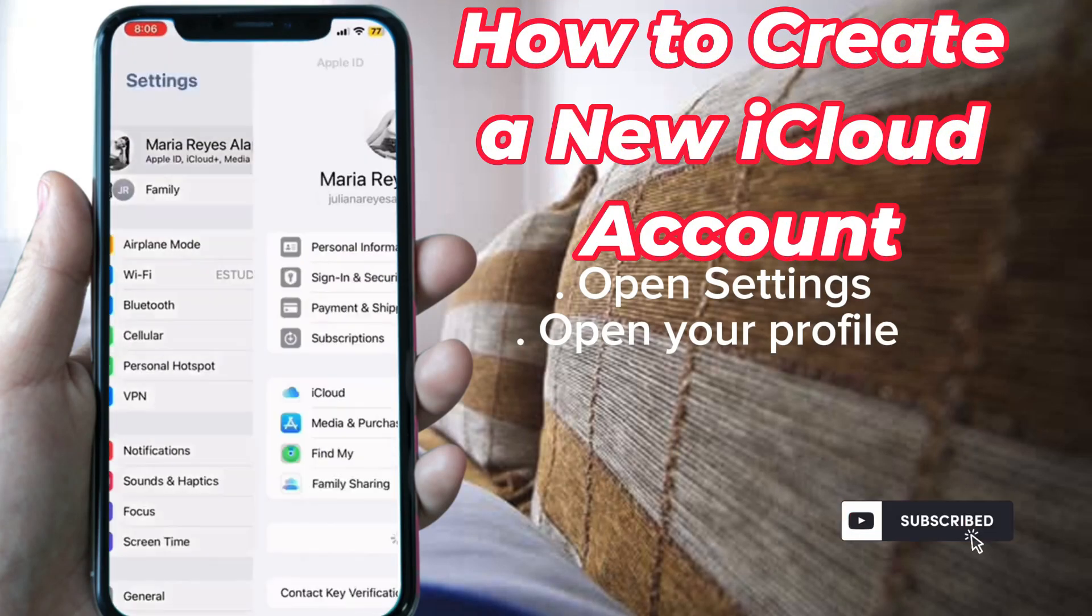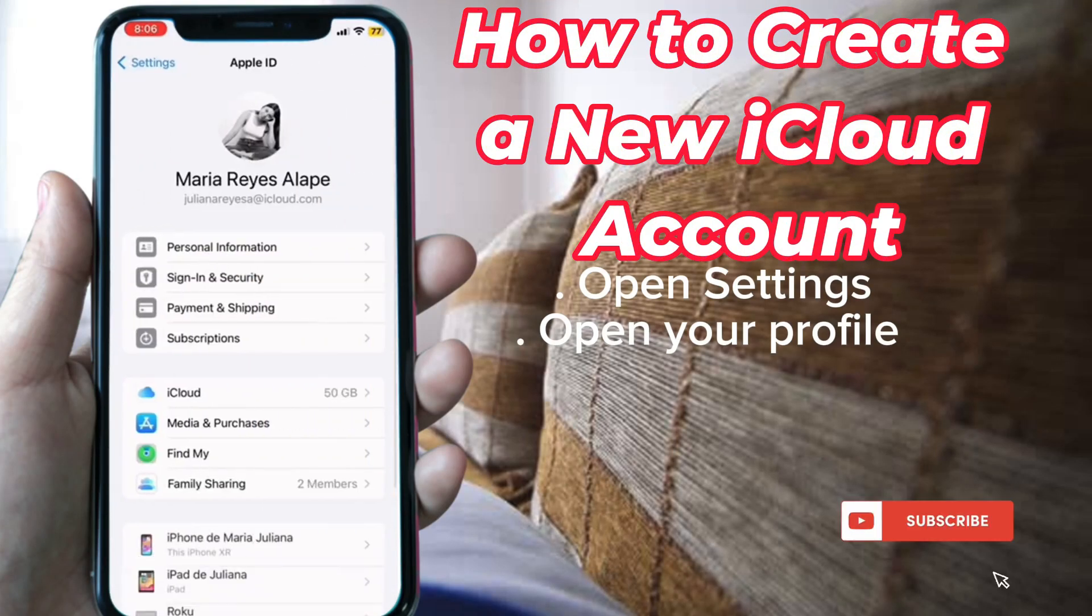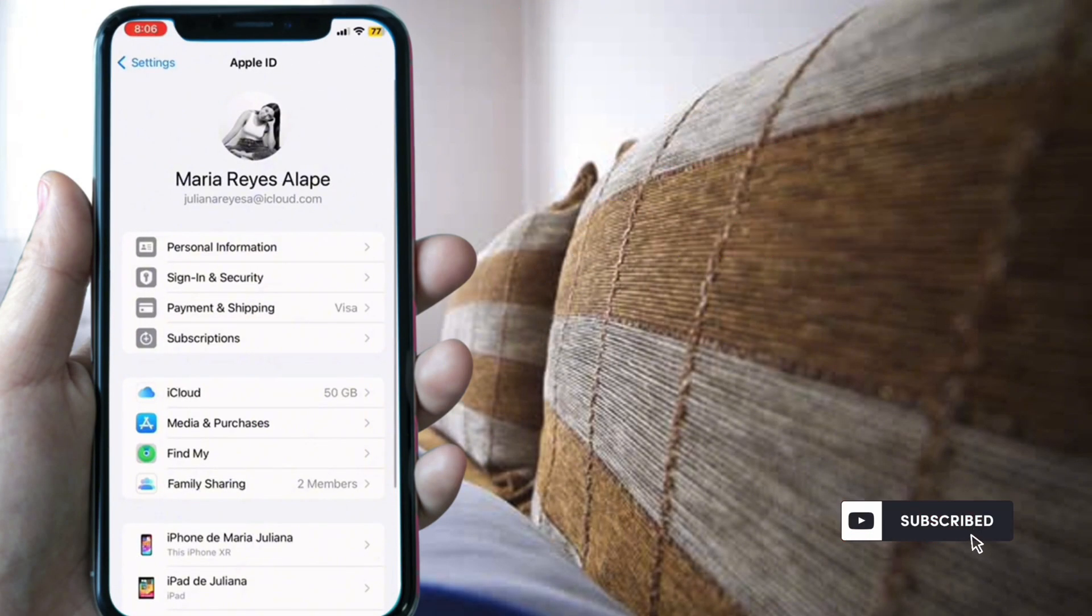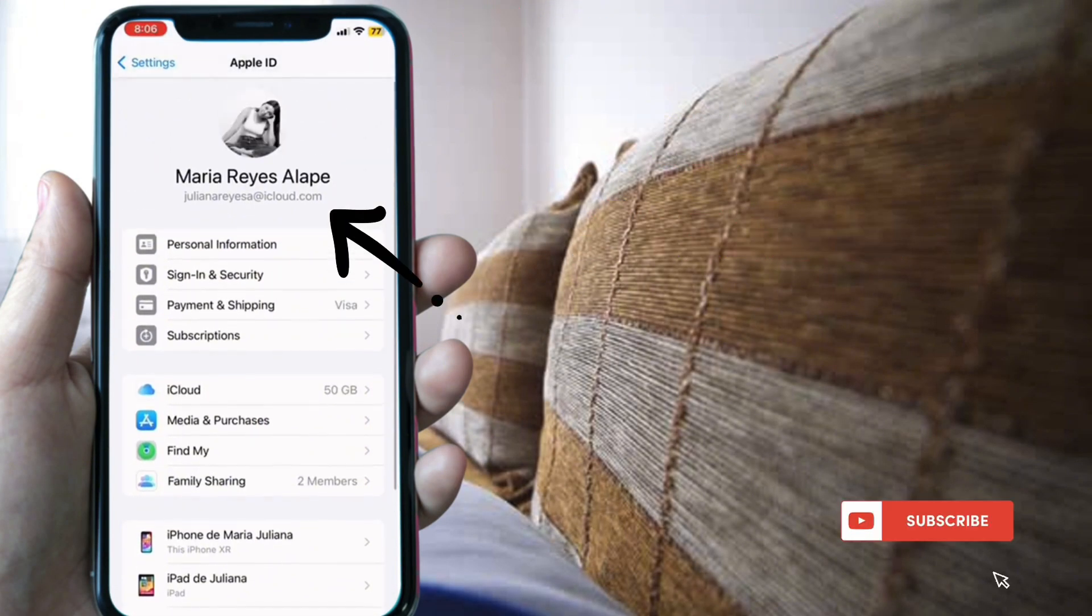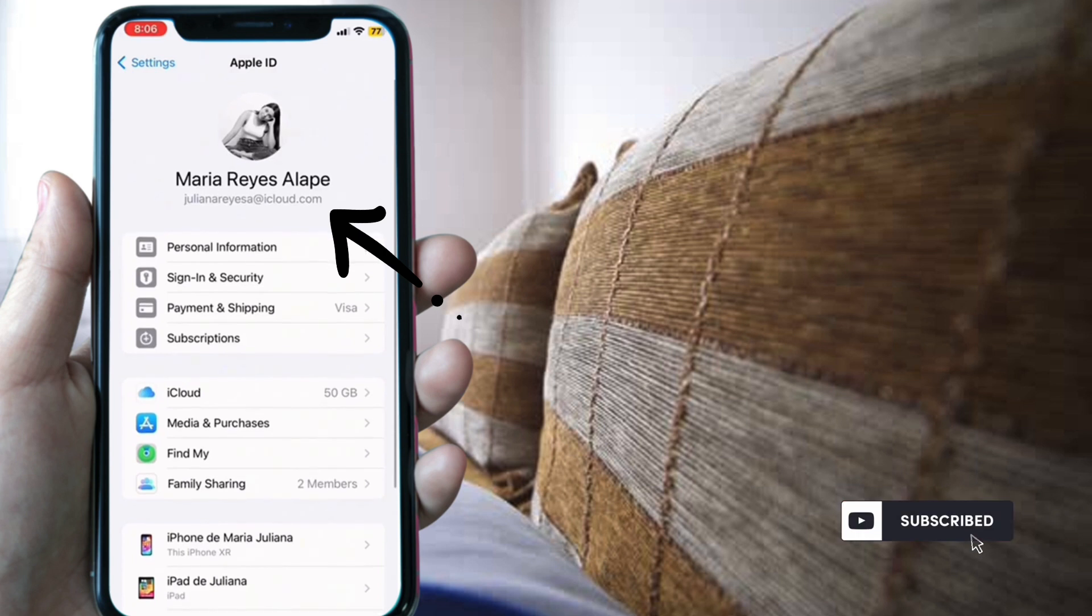Open your profile and change your account email. You need to use a different one to create the new account.